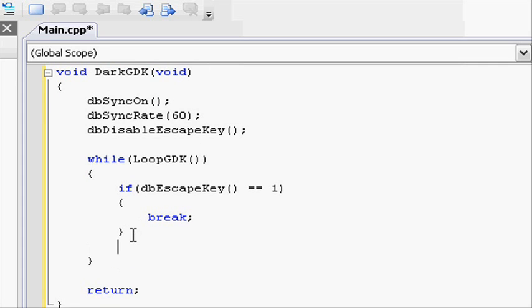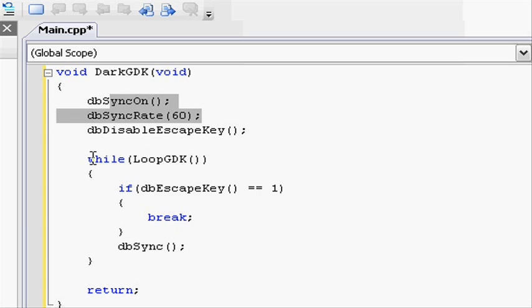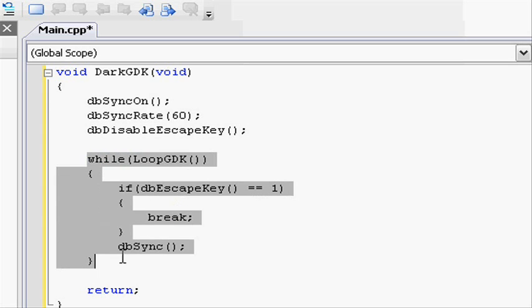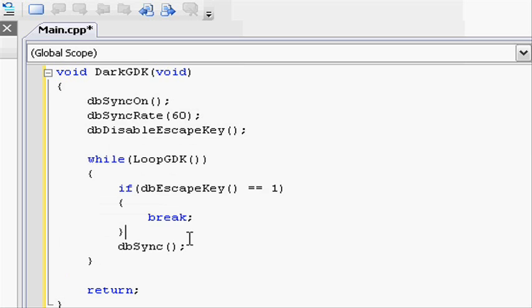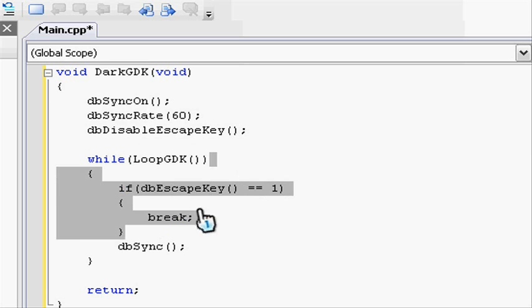So to terminate the game. And then, in the while loop, we want to do dbSync. So to sync the screen. Remember, we're going back here, this while loop is going to run through 60 times per second. Or that's the maximum it can go up to.